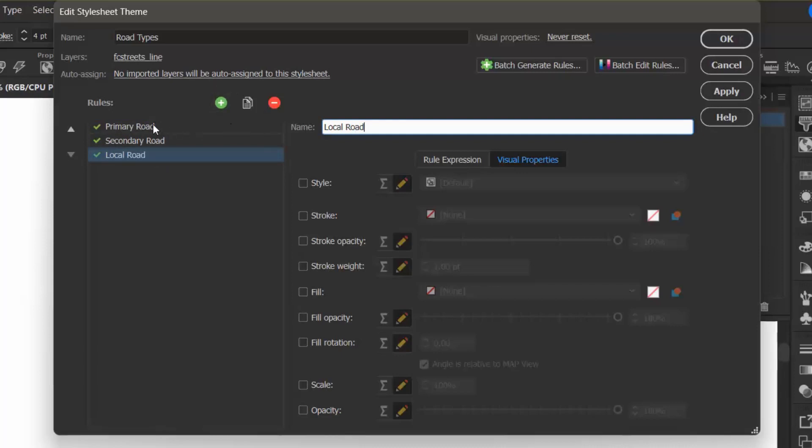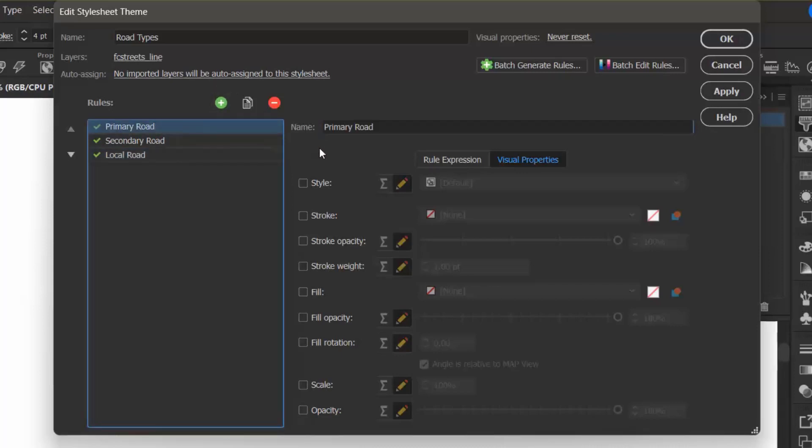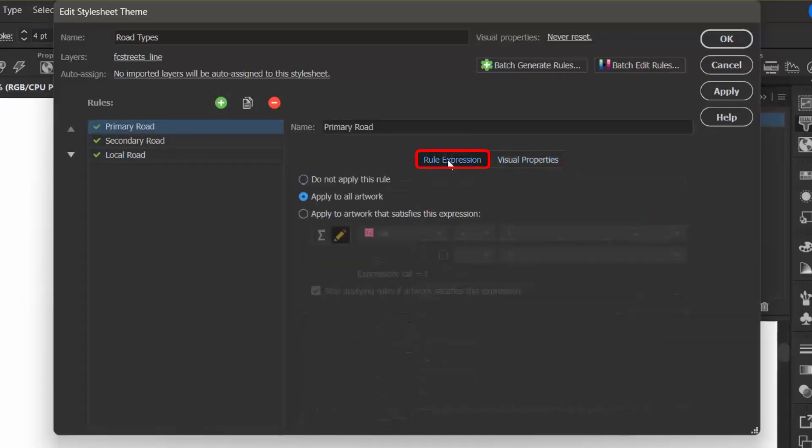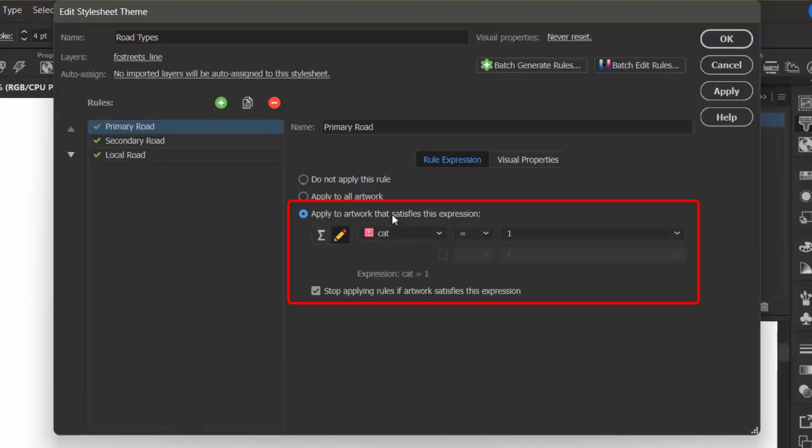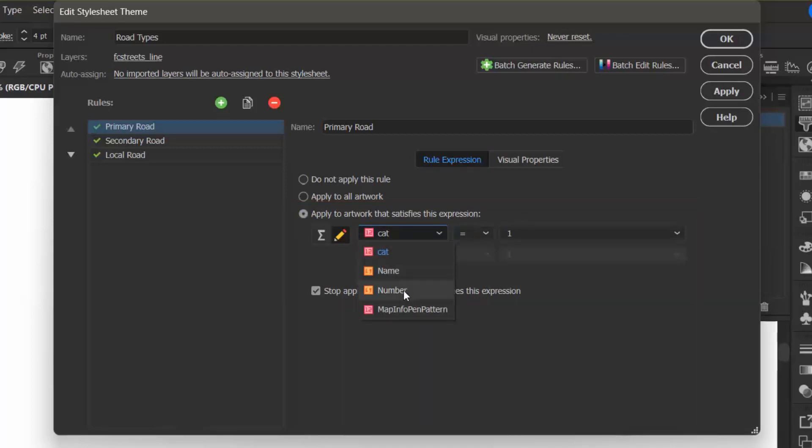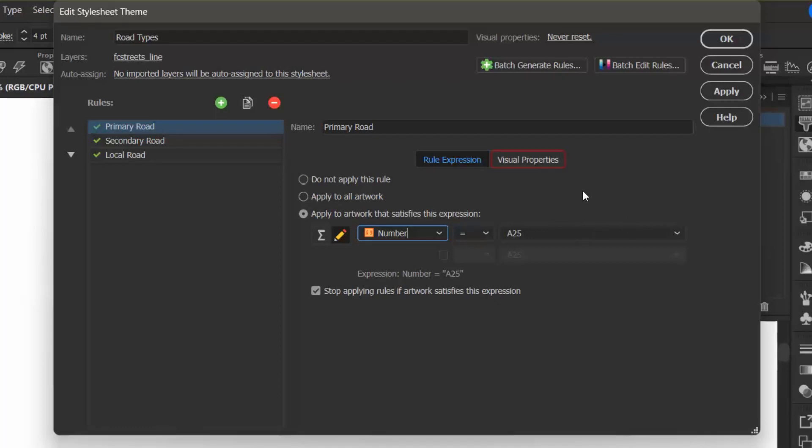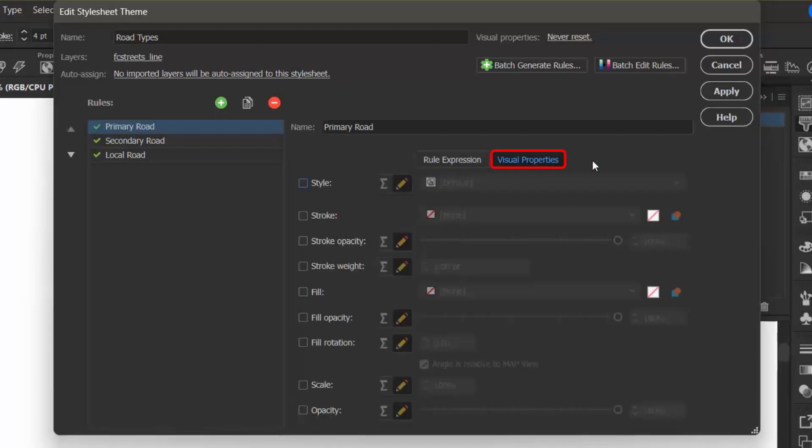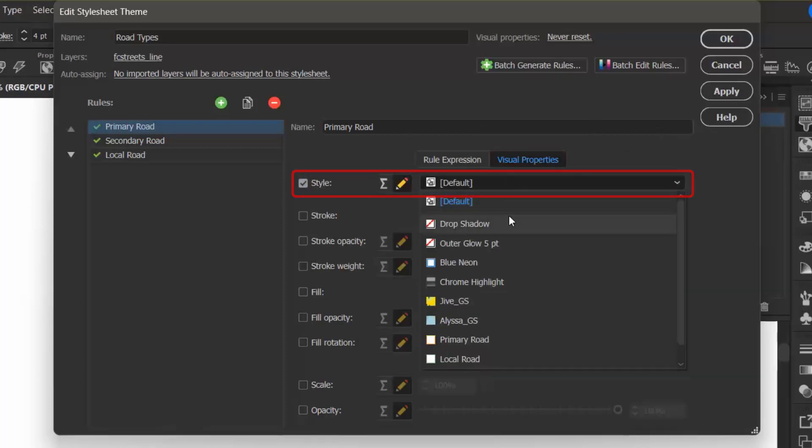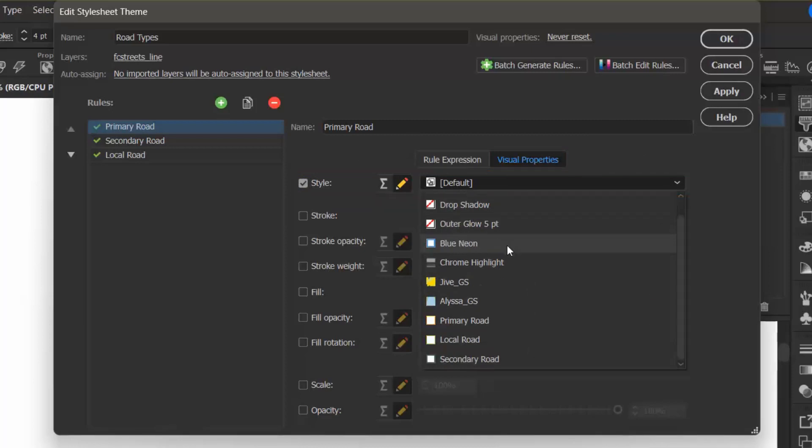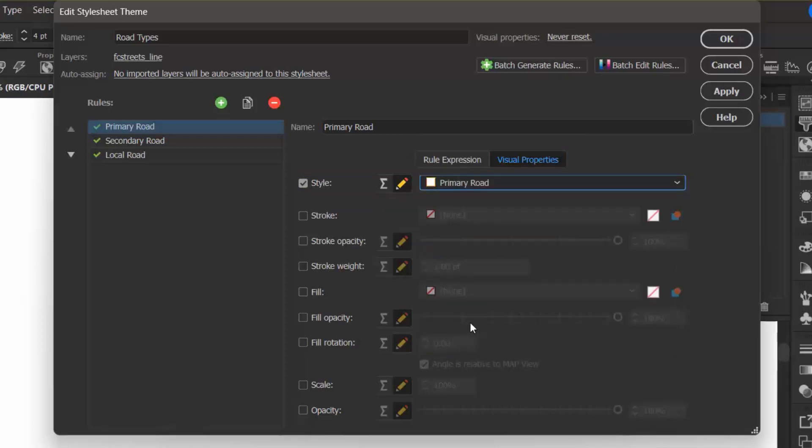So I'm going to go back to my Primary Road. Next, I want to go to the Rule Expression tab, and I'm going to select the Apply To Artwork That Satisfies This Expression option, and I'm going to select the attribute of Number. I know that the Primary Roads are given the number A25, so I'm going to make sure that is selected from the dropdown menu. Next, I want to go over to Visual Properties, and instead of designing it, I can simply select Style and find the Primary Road style that I created.